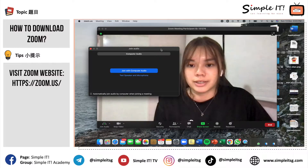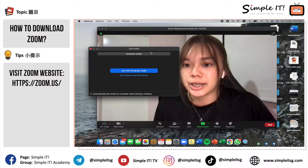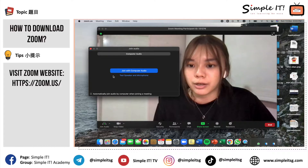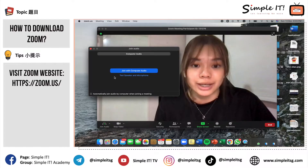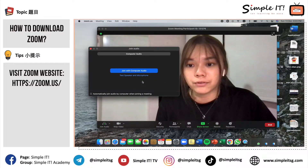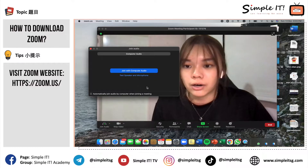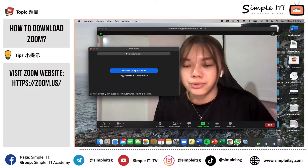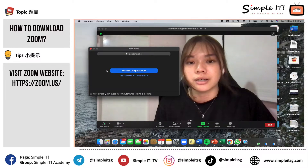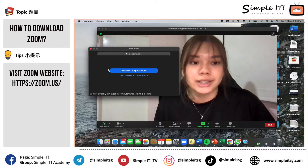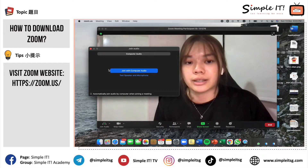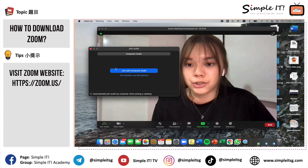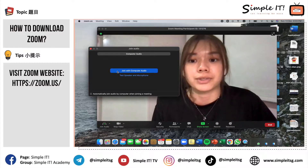You will first be asked to join audio. You have the option to test the speaker and microphone, or to join with your computer audio so everyone can hear whatever sound is played at your desktop. I'll click onto Join with Computer Audio.